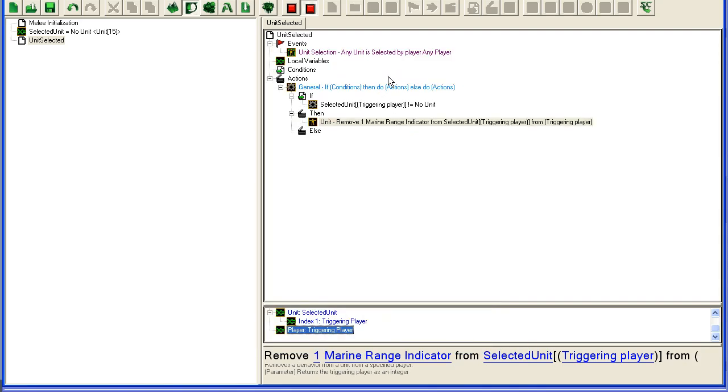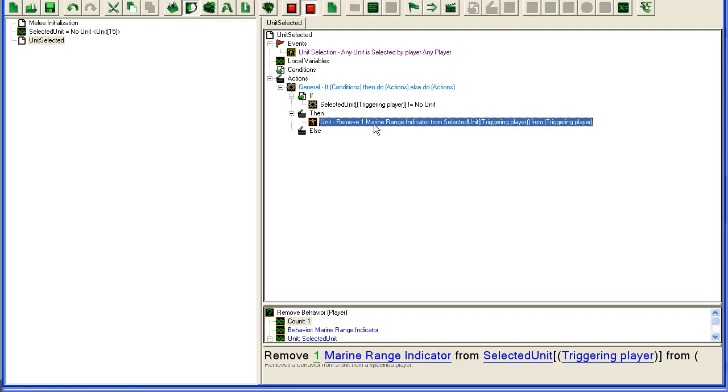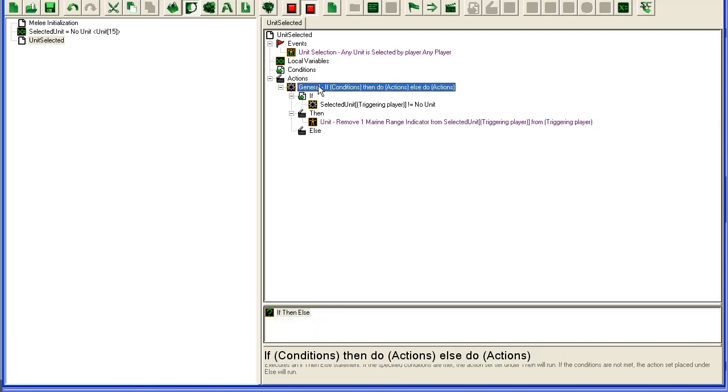So when it comes in here, if there is a unit stored in selected unit, if it's not equal to no unit, it's going to do this, it's going to remove the Marine Range Indicator. We don't care, we're only going to store Marines in here anyway.